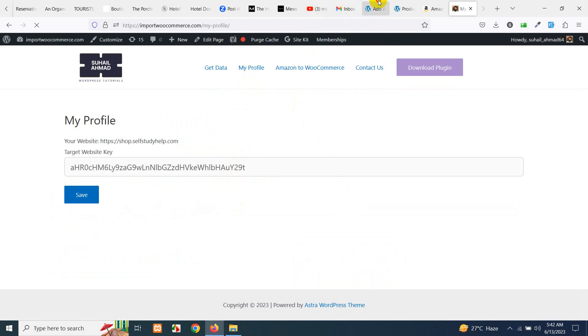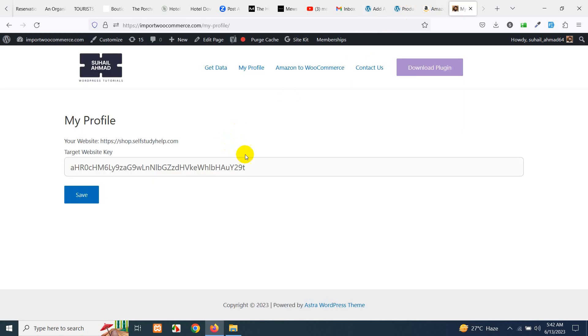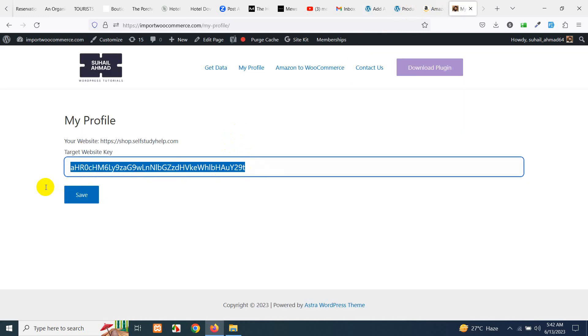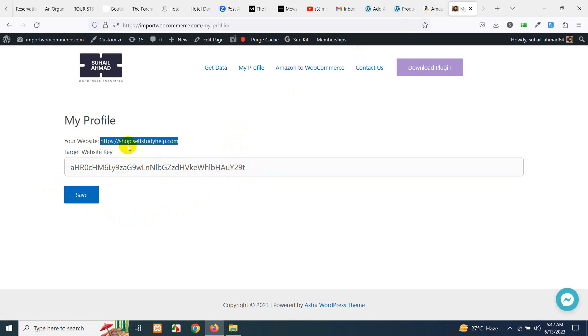This key, copy this and paste it here. Once you save it your website will be visible here which means your site is successfully connected to this API.